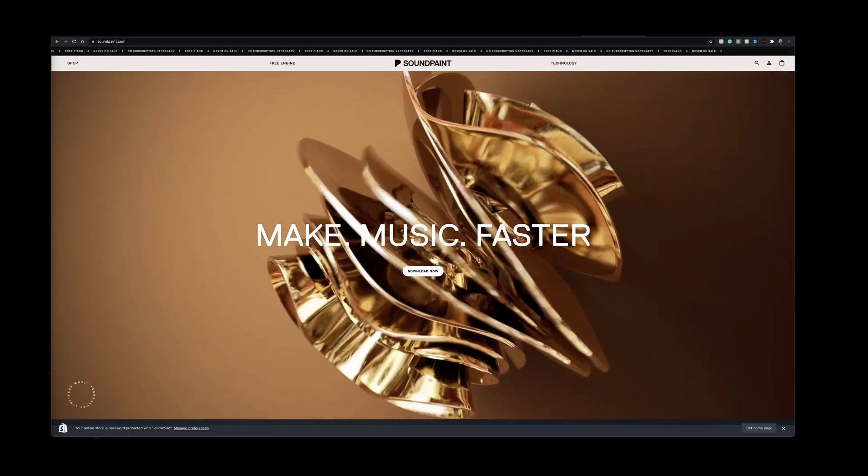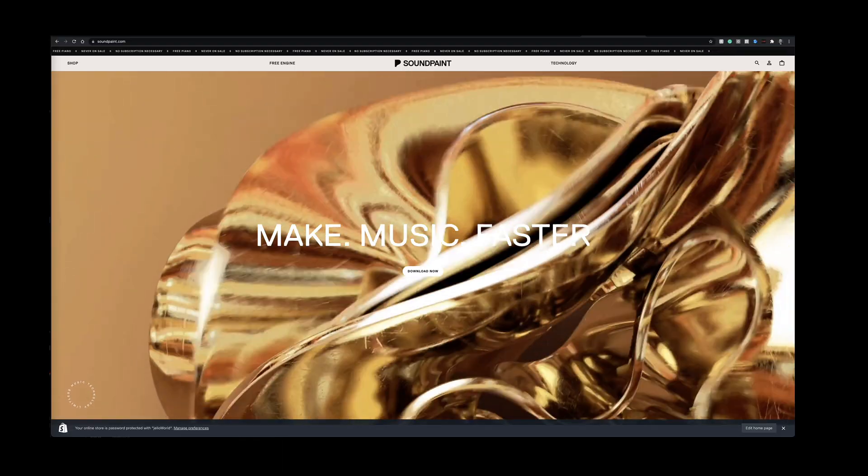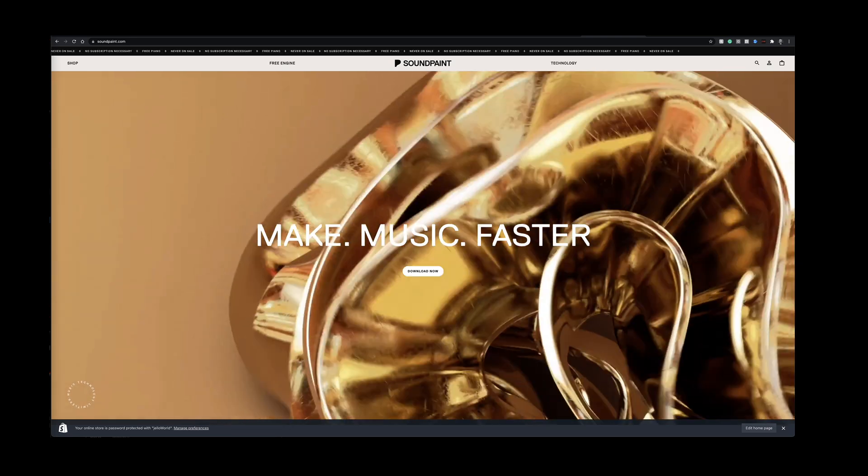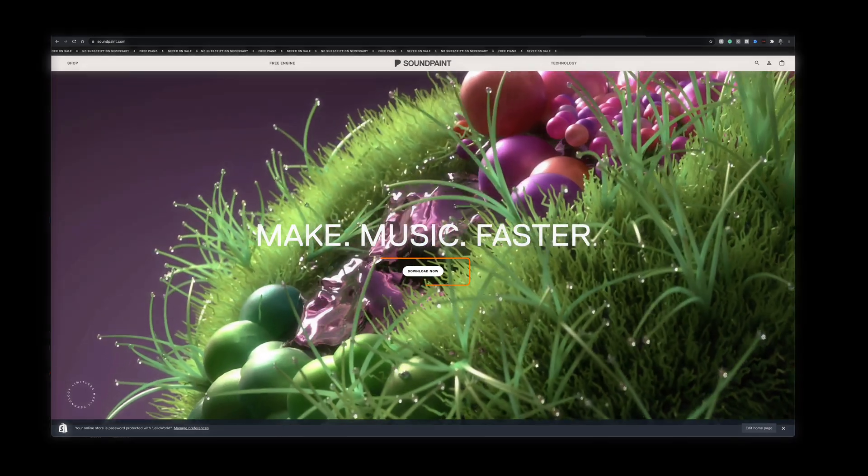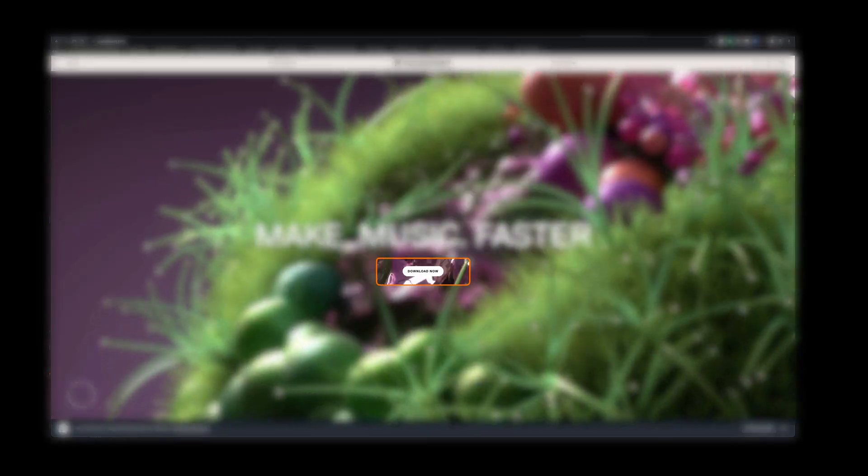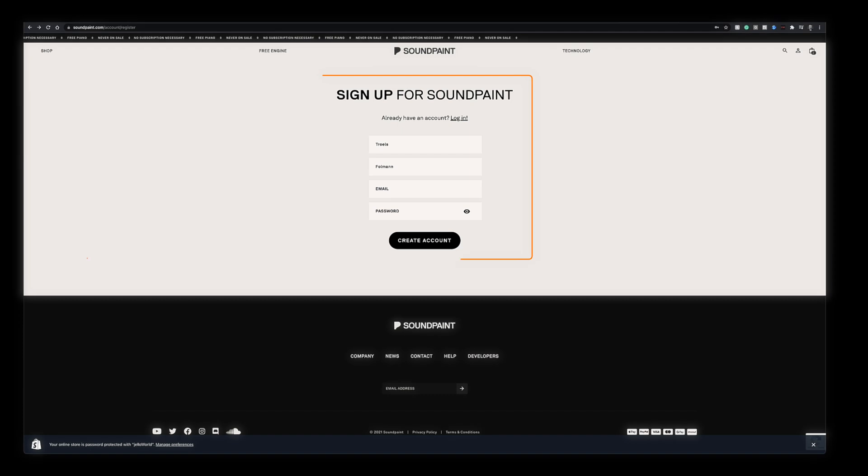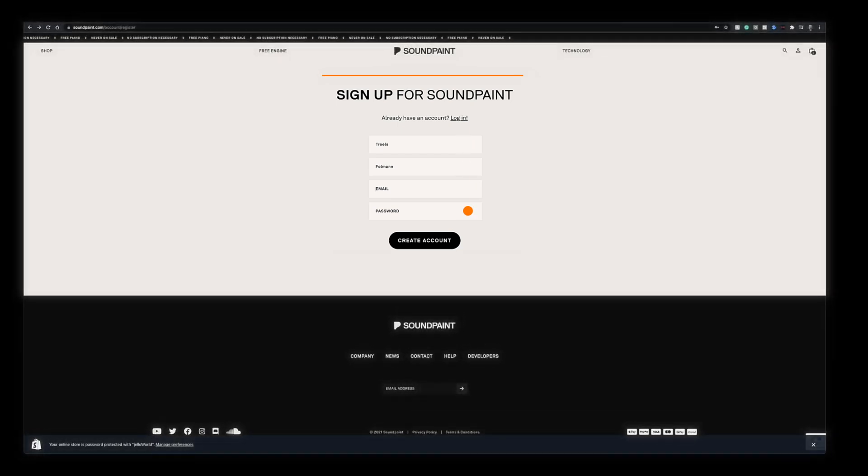Let's set up your user account first. Let's go to soundpaint.com. Click the download now button right here. In order to create your account we just need your first name, last name, email and password. Once that's done just click right here.